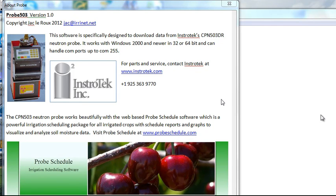Here's how we get Neutron Probe data from the probe into the Probe Schedule software. Now remember that a Neutron Probe is a manual instrument. So you need to download the probe readings from the probe to a PC.